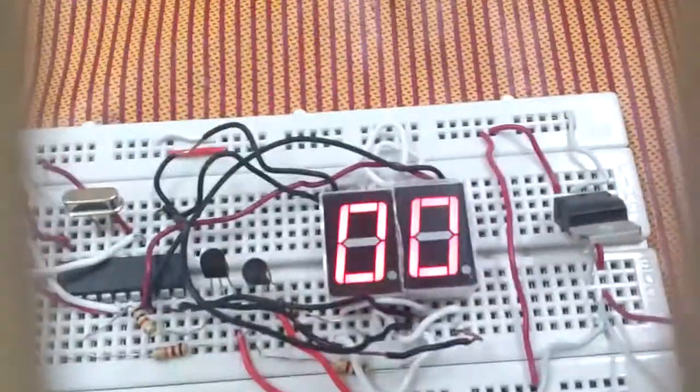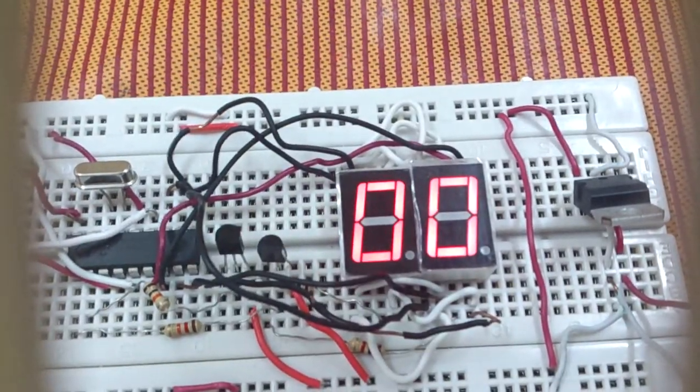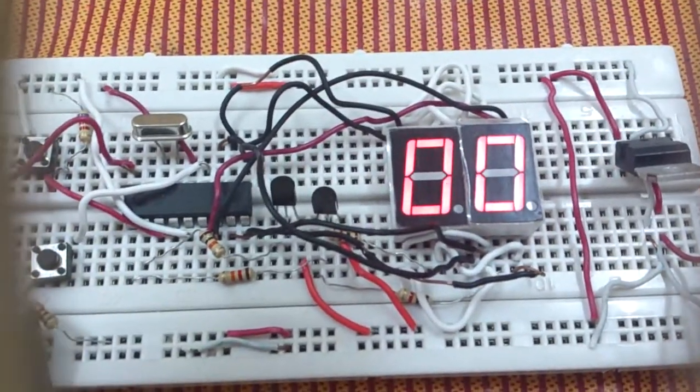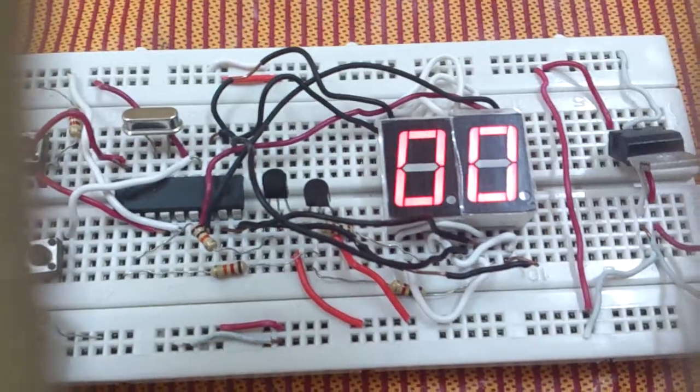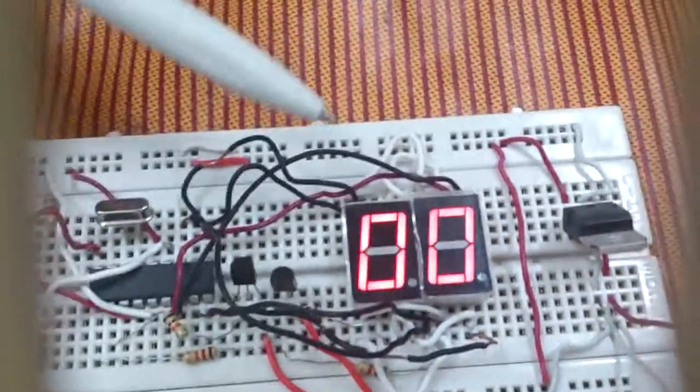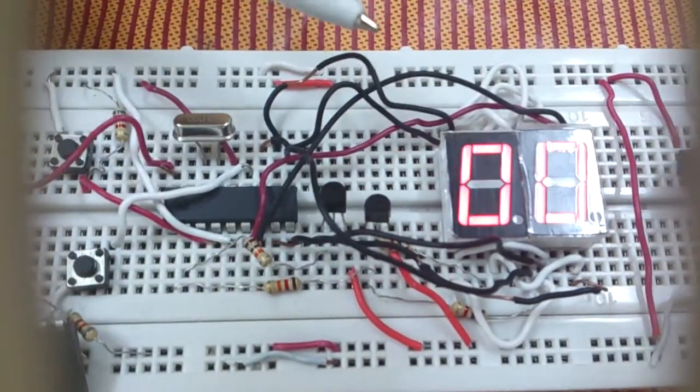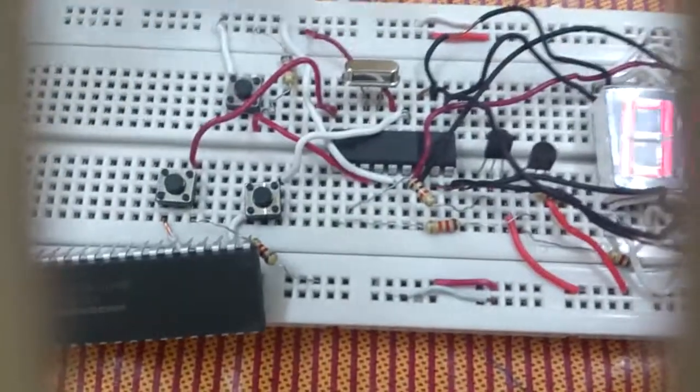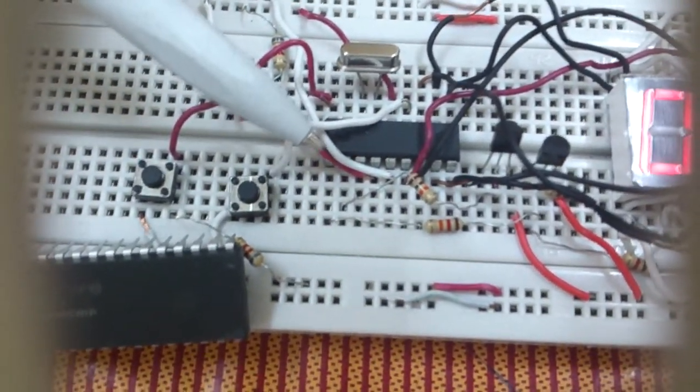I connected each seven-segment display with a port. So I connected the right seven-segment display with Port C and the left seven-segment display with Port D. But in this case, I'm using the PIC 16F84A.